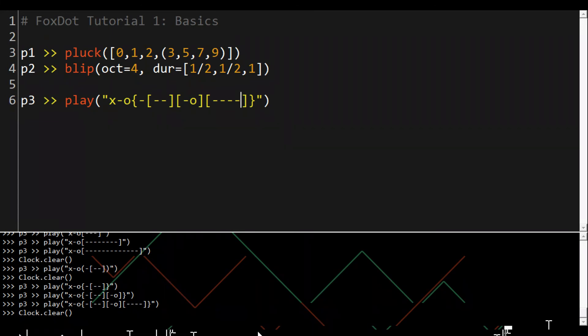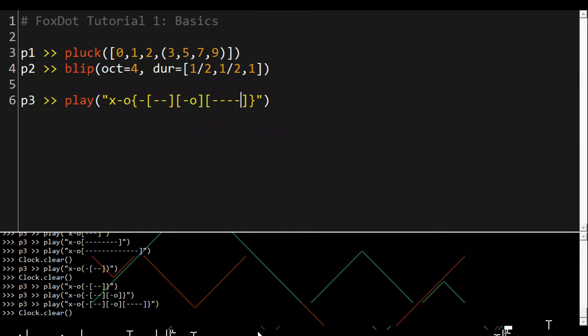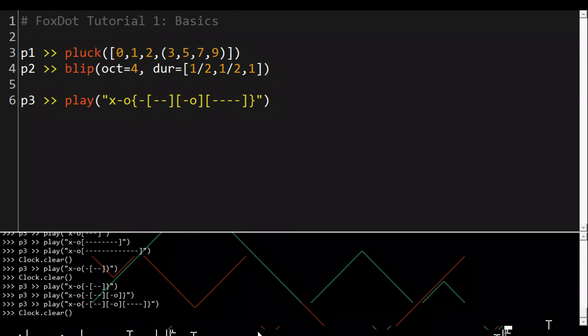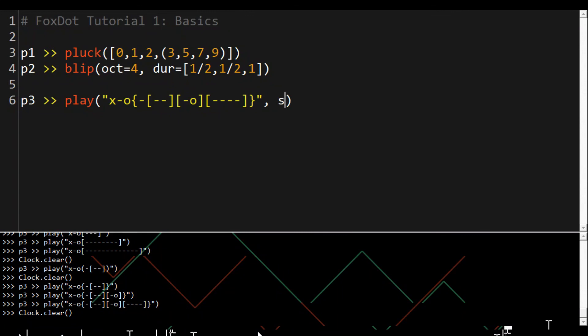I said each character is mapped to an audio file but that's not strictly true. Each character is mapped to a folder of files and we just play the first file in the folder by default. To select another file in that folder we can use the sample keyword like so.